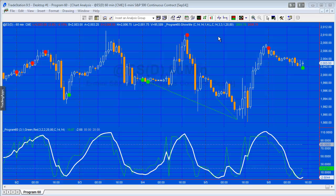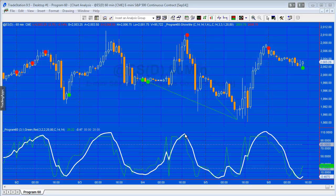So that is the indicator and I'll go through the inputs in a moment. I've also included a show me study, and what the show me does is looks for pivots in the stochastic of RSI and then it filters those based on a regular stochastic.